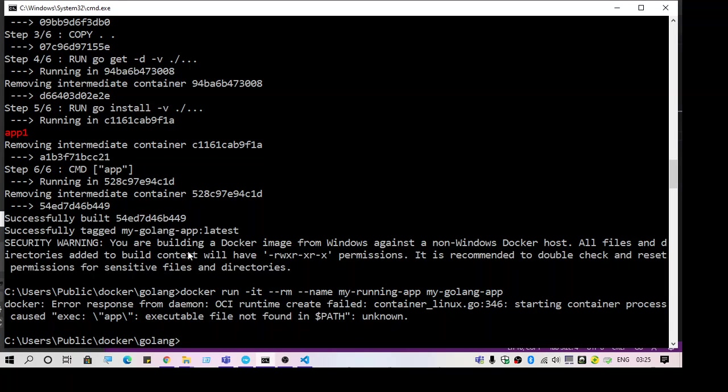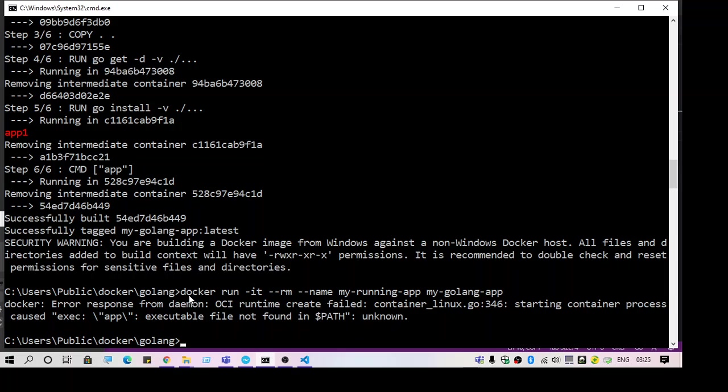Hello guys, welcome to another video. In this video we're going to talk about the error: error response from daemon, executable file not found in path unknown. So this is the error which I get when I build